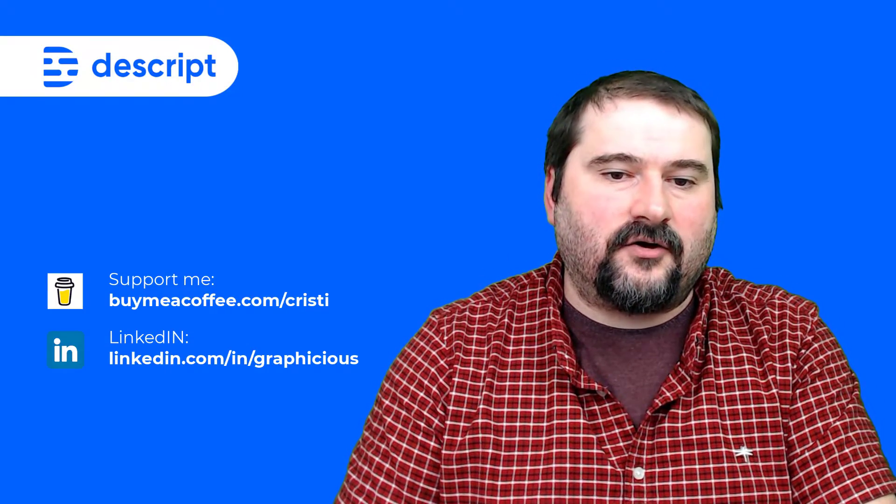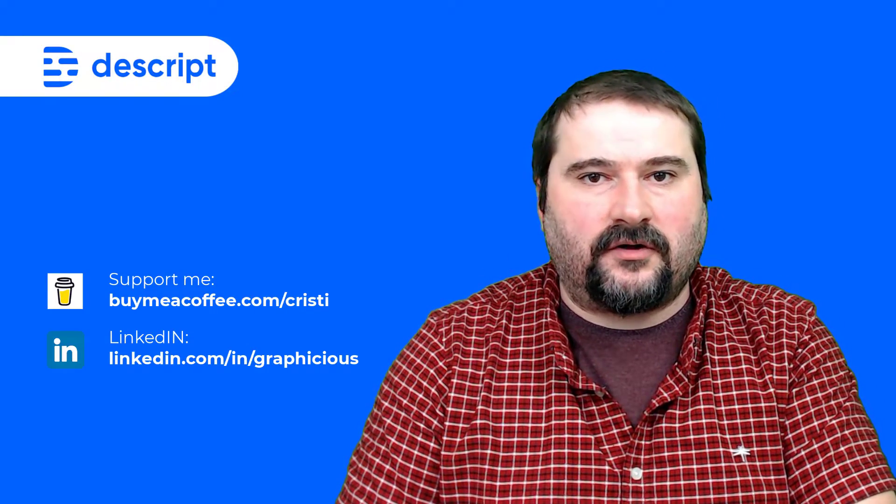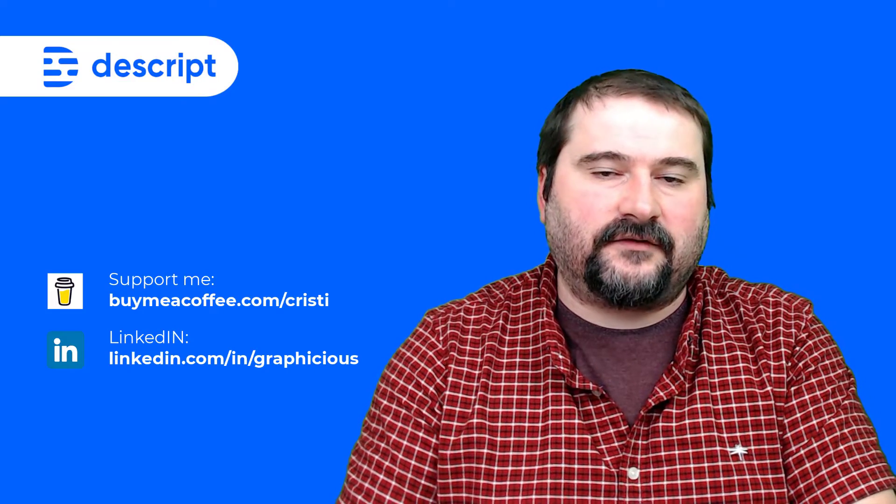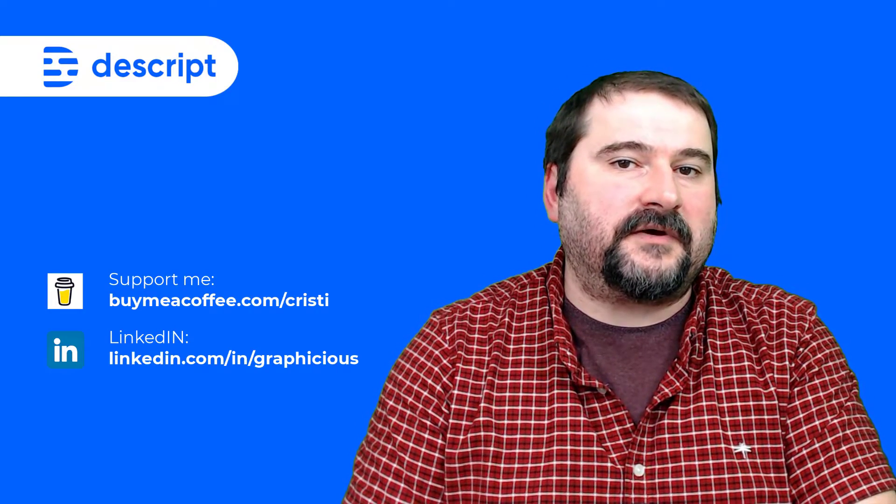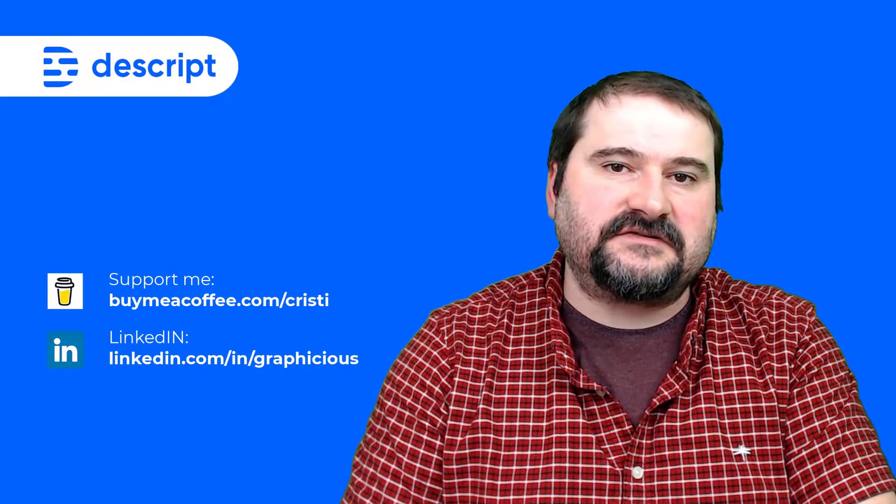I hope you'll join me on the next ones. Feel free to subscribe to my channel, and I'll see you on the next one.